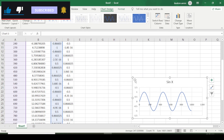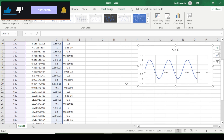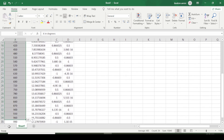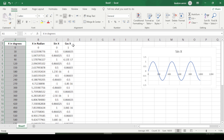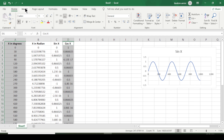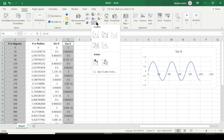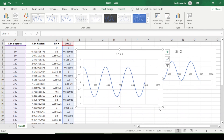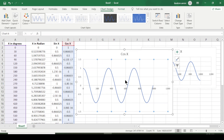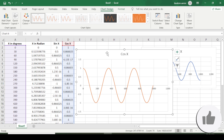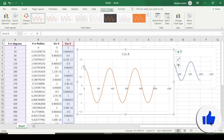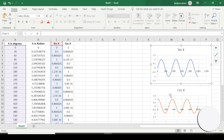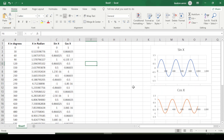I will make the sine graph smaller so I can create the cosine graph as well. I select all the angles again, hold Ctrl and select cosine x, go to Insert, choose Scatter, and generate the graph. This is the cosine graph — it starts from one, while the sine graph starts from zero.